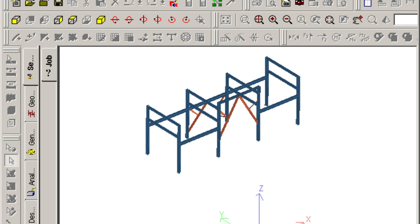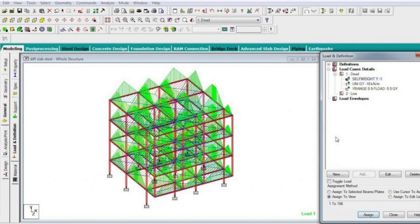The course curriculum is regularly updated to reflect the most recent advancements in structural engineering software, ensuring that graduates are well-prepared for the evolving demands of the construction sector. In addition to the ATABS certification,